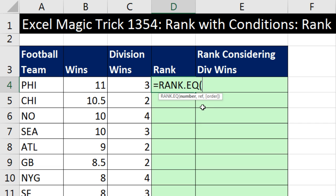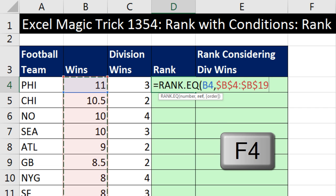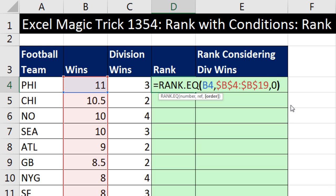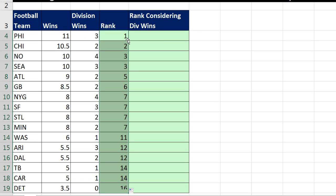We're going to start by looking at RANK.EQUIVALENT. The number argument is the relative cell reference — the number of wins to rank — comma. The reference is all the numbers to compare against; I need to hit the F4 key to lock that, comma. Then the order argument: descending or ascending. We want most wins to be first, so we'll use descending by putting a zero. Close parentheses, Control+Enter, double click and send it down.